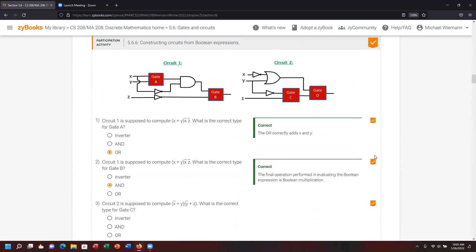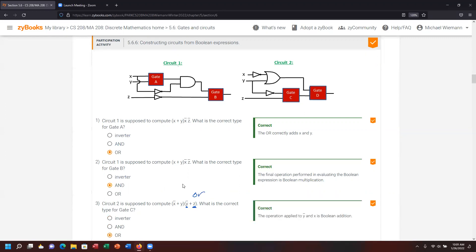Let's look at circuit two. For gate C, feeding in Z and Y-not — the plus there gives an OR condition. We verify that and it is correct. The remaining component is the feed of X-not and Y, which was also an OR.